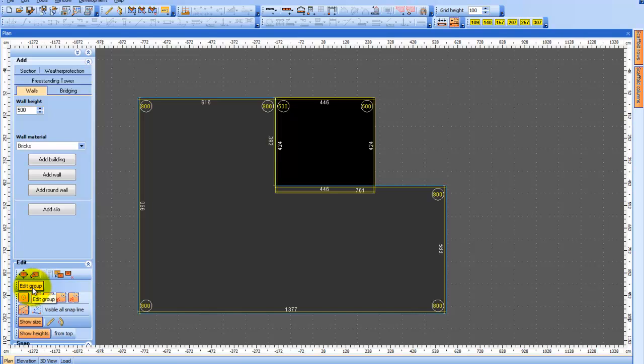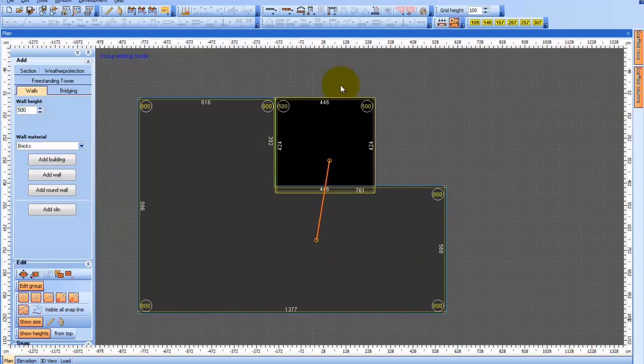As I drag my mouse from one building to the other, you will see a small line appear which indicates the buildings are now attached. I will disengage the function and now you can see the buildings are linked together permanently.